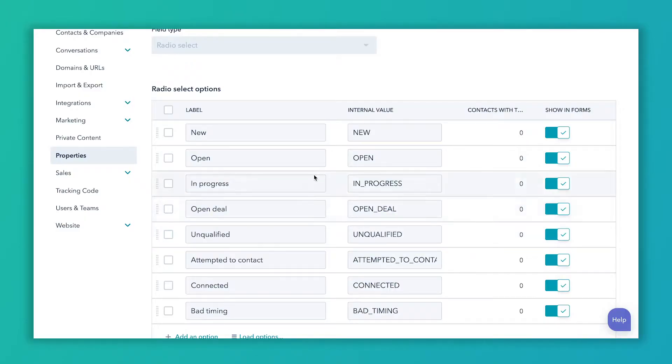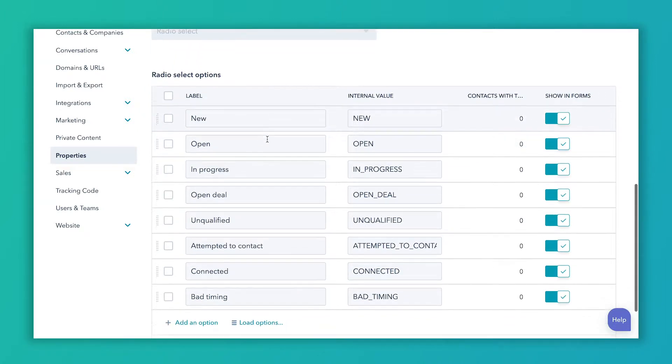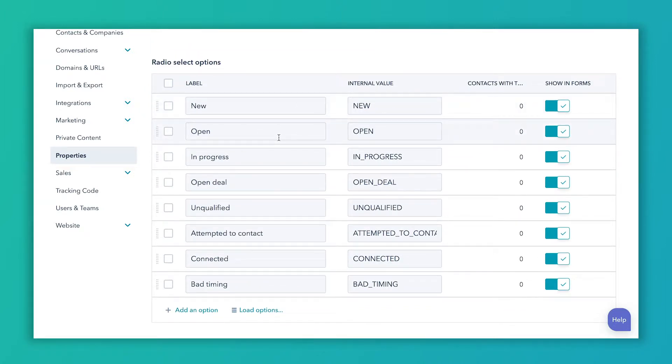For new people who might be MQLs moving on to SQL, or for people going through an opportunity pipeline, that's when these are really helpful. They help your sales team prioritize who they're reaching out to, when they're reaching out, and what level of success they've had. For example, a brand new MQL that a salesperson hasn't reached out to might get assigned as new; once reviewed, they might set it to open; once they've started reaching out, they might label it in progress.